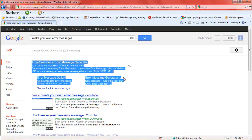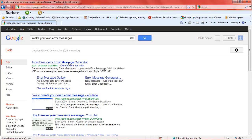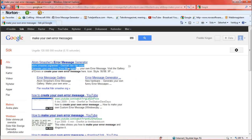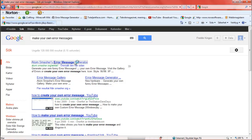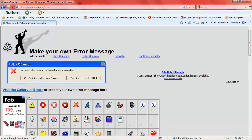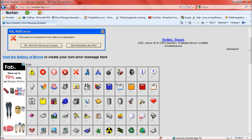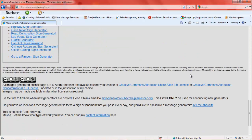Here is a page called Atoms Smasher dot org. Click on this, and here you are.